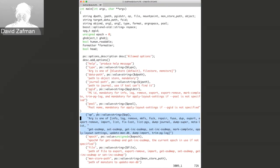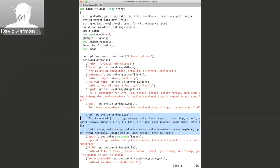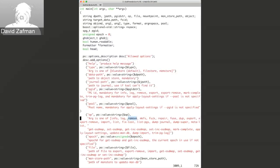Originally everything was done as a dash-dash-op. So here you can look at PG info, at a log, you could remove a PG for example. These required additional arguments in some cases, like the PGID, so that was dash-dash-pgid and the PGID.